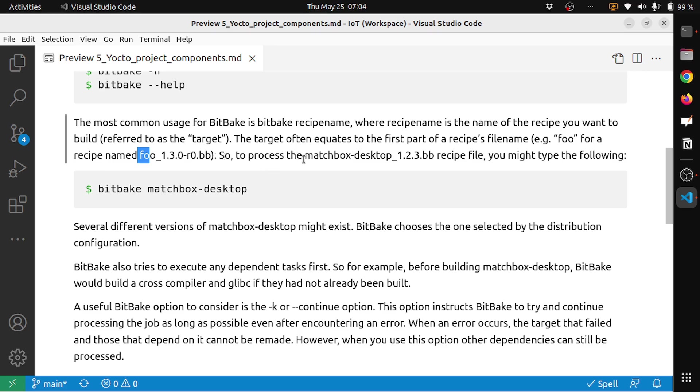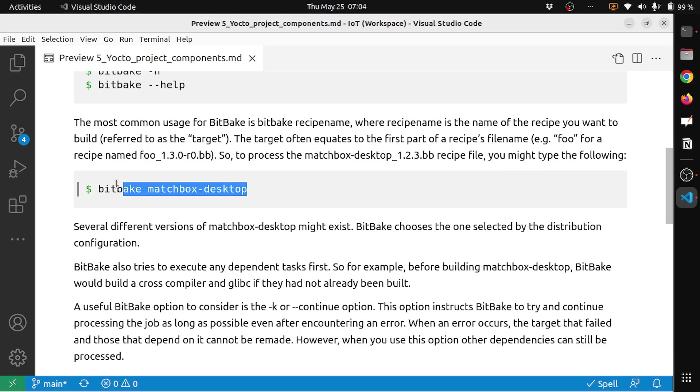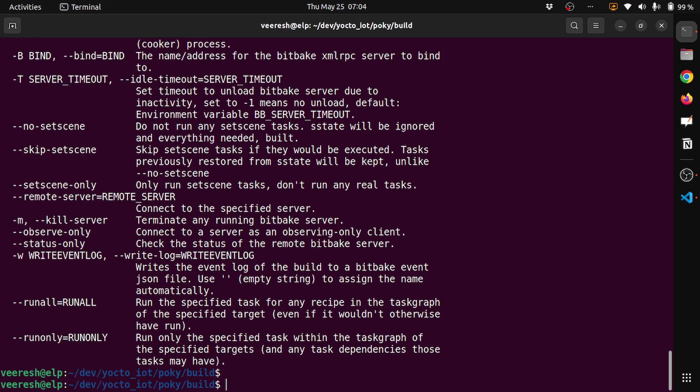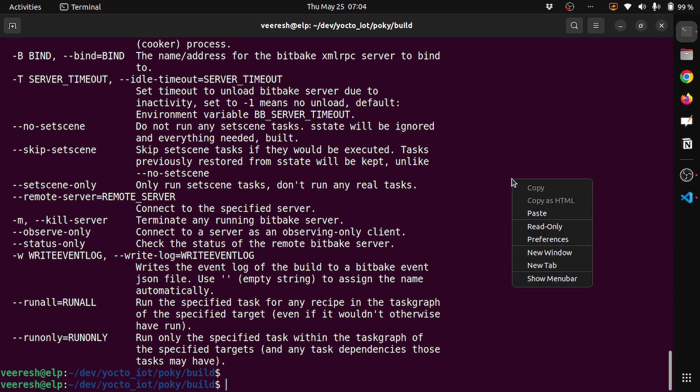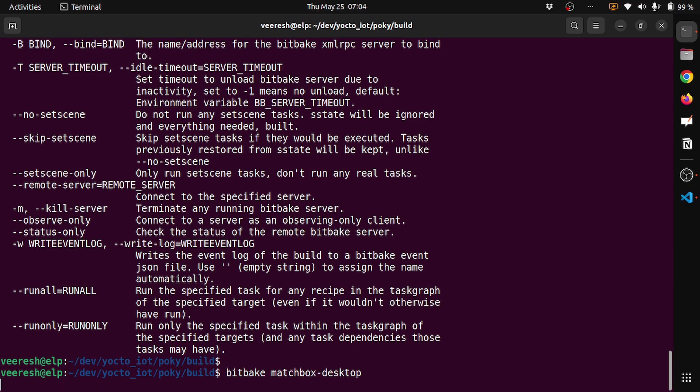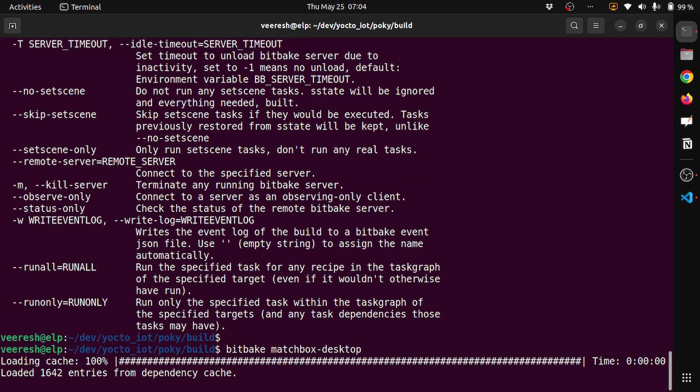To process the matchbox-desktop_1.2.3.bb recipe file, you might have to do the following. So what we do is take this command and then let's try to build it. Bitbake matchbox-desktop. So what it does is it tries to build this recipe.